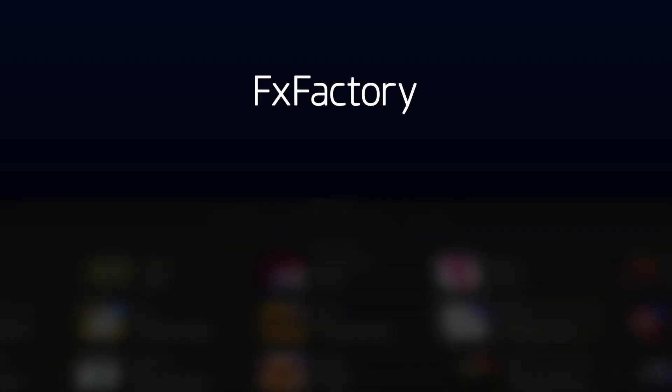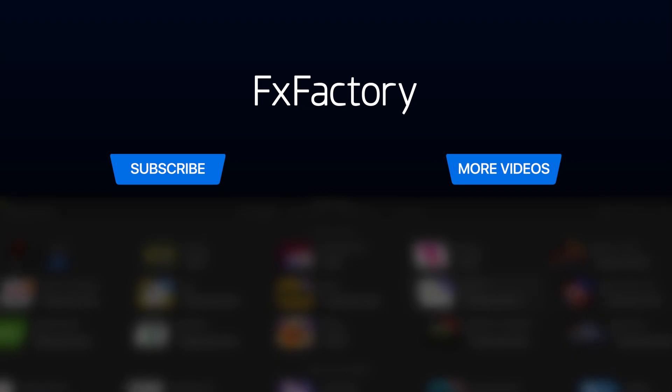Create with a wide range of great video effects at fxfactory.com